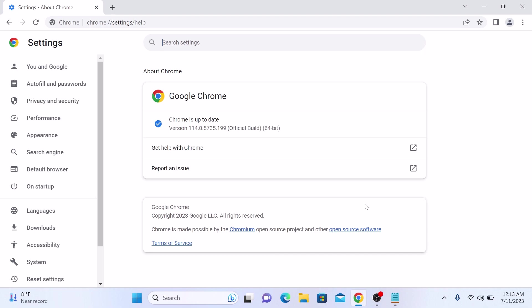A new tab will open and Chrome will automatically check for any available updates. It will display the current version of Chrome you are using and start downloading the updates if available.